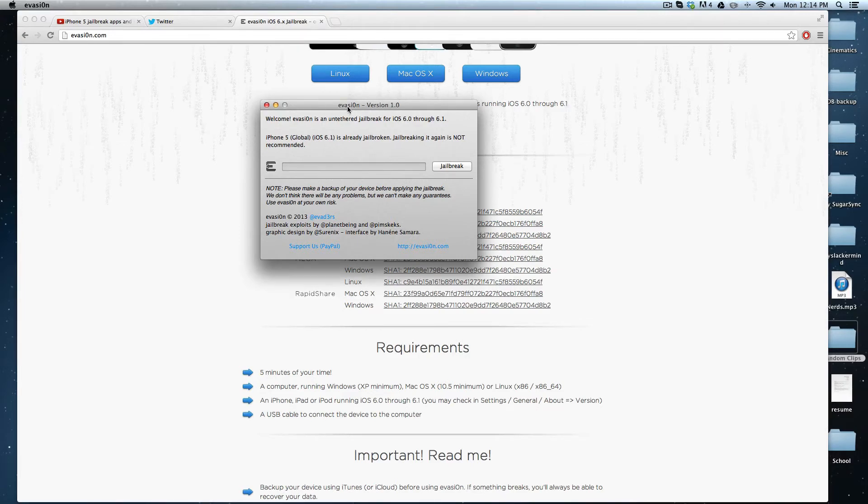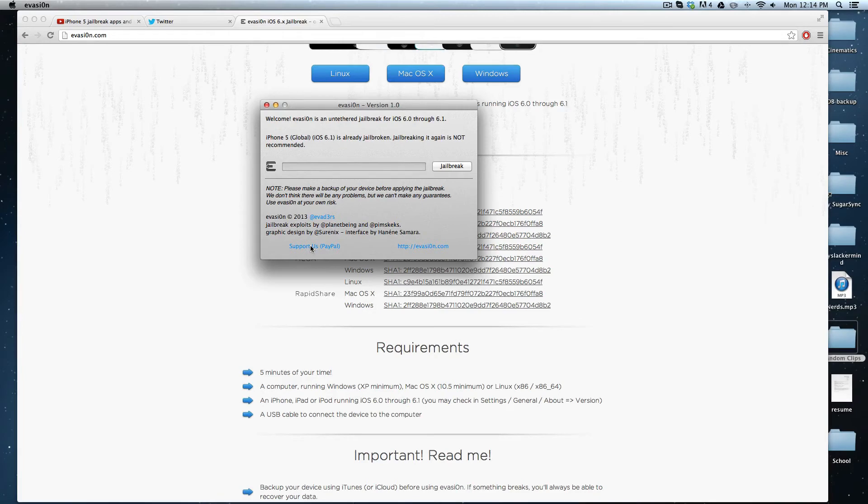It's a pretty quick jailbreak. Great job by the Evad3rs, the team who made this. I highly recommend supporting them by donating to their PayPal.